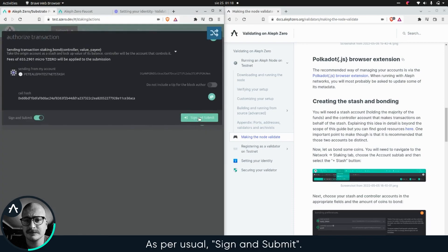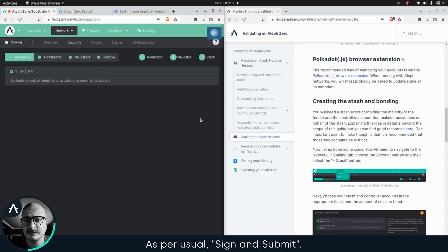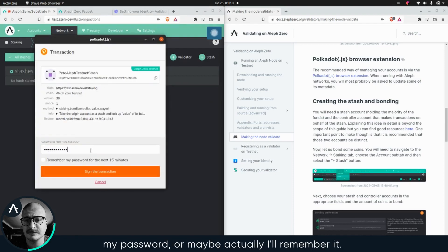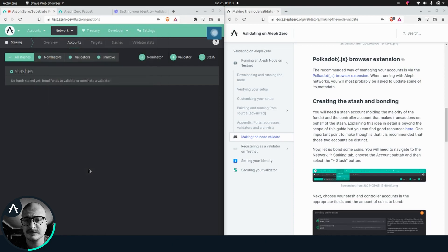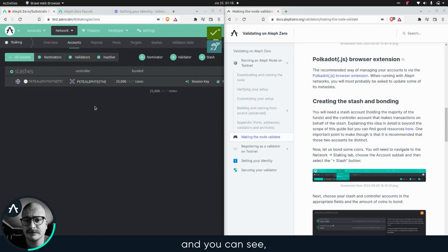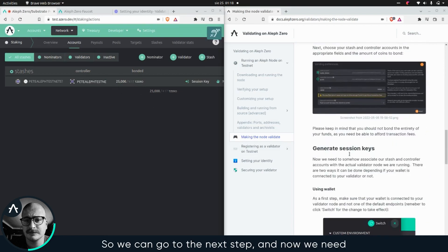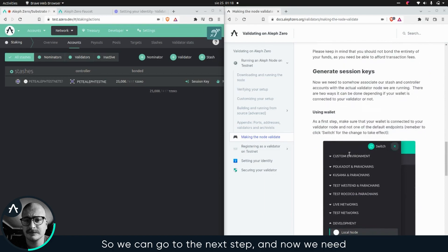Let's click bond. Yes, as per usual, sign and submit. I'm gonna enter my password. Maybe actually remember it. Right. And you can see, I have the 25 K T zero bonded. So we can go to the next step.